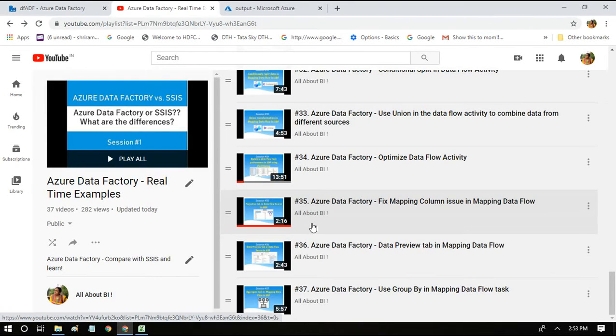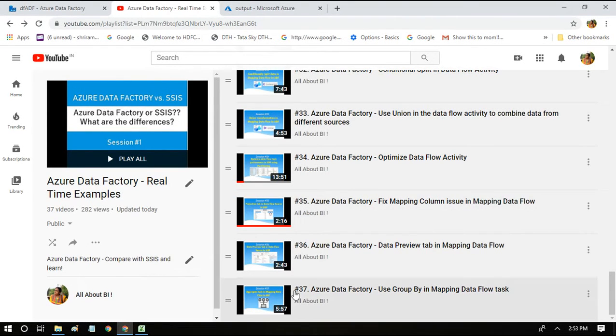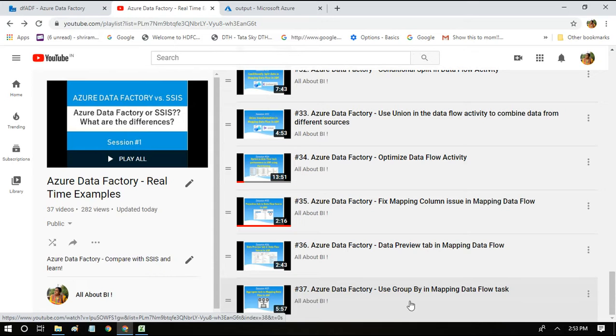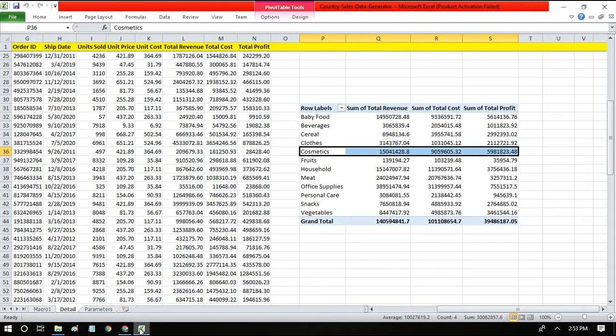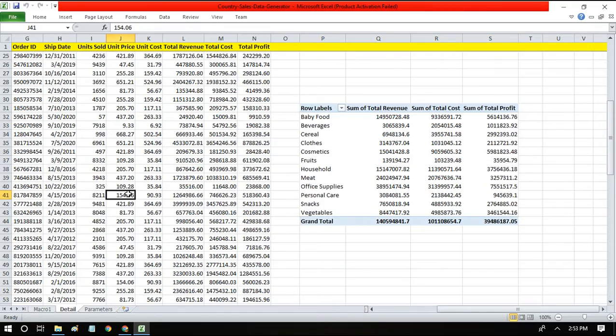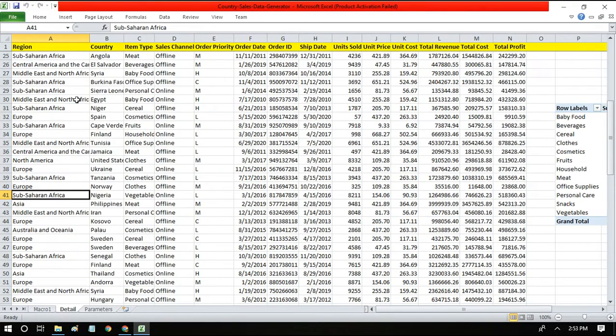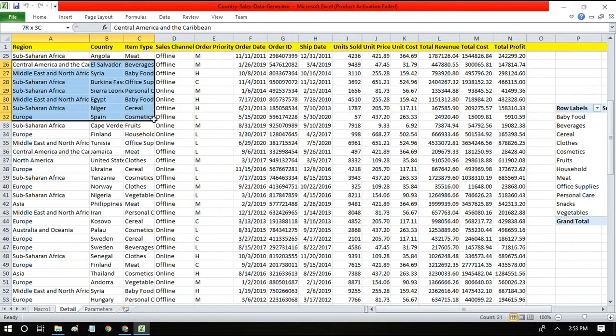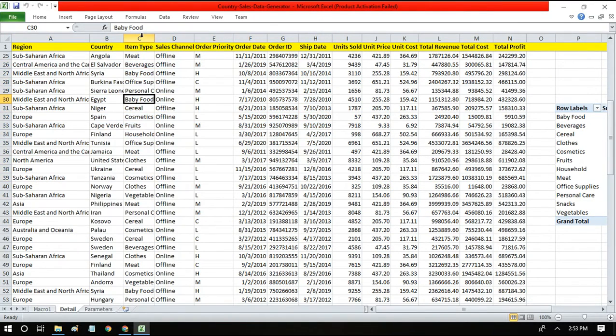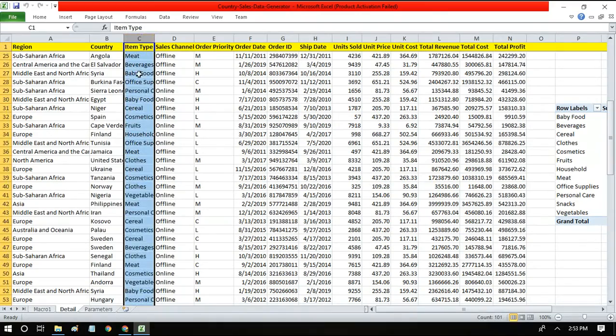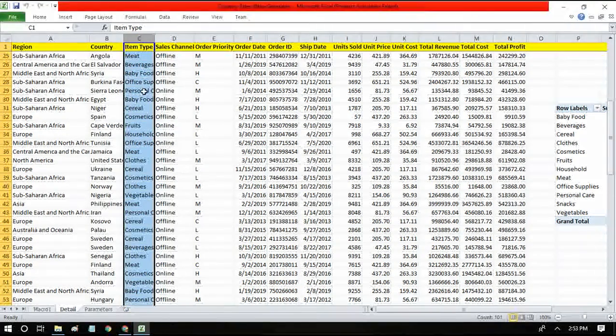Hey everyone, welcome back to my channel All About BI. In session number 37, we discussed how to do group by in a mapping data flow task. We had a dataset which is sales data of certain products - item type is the product.